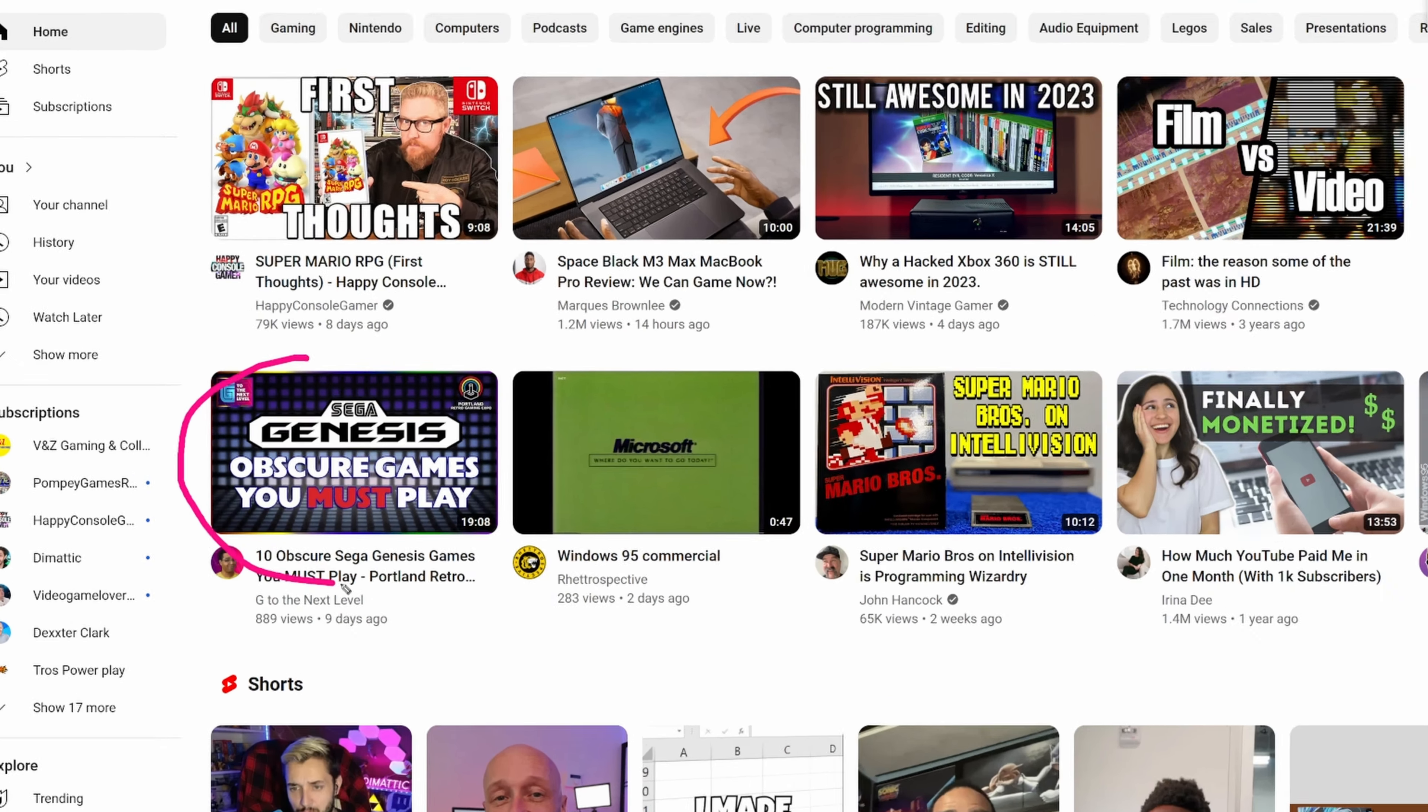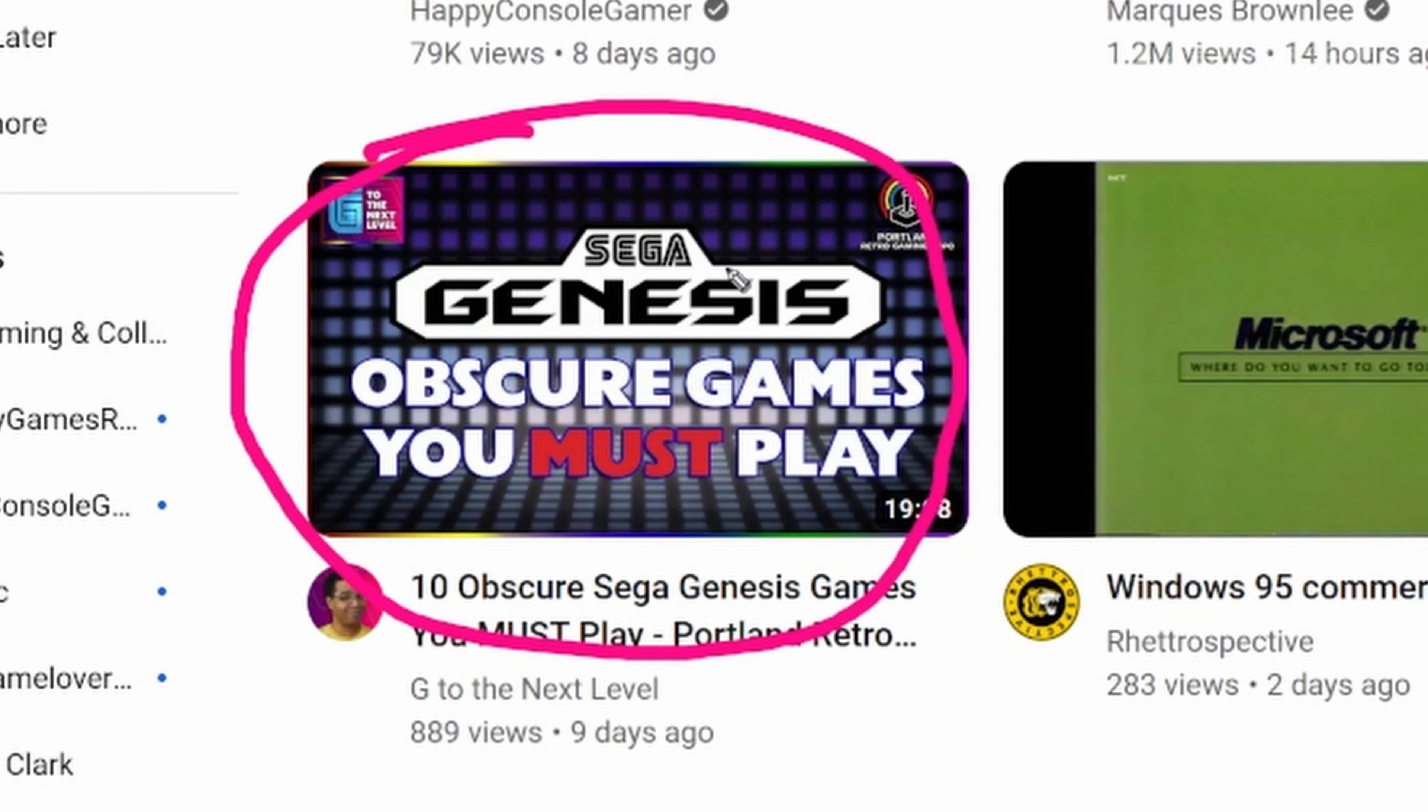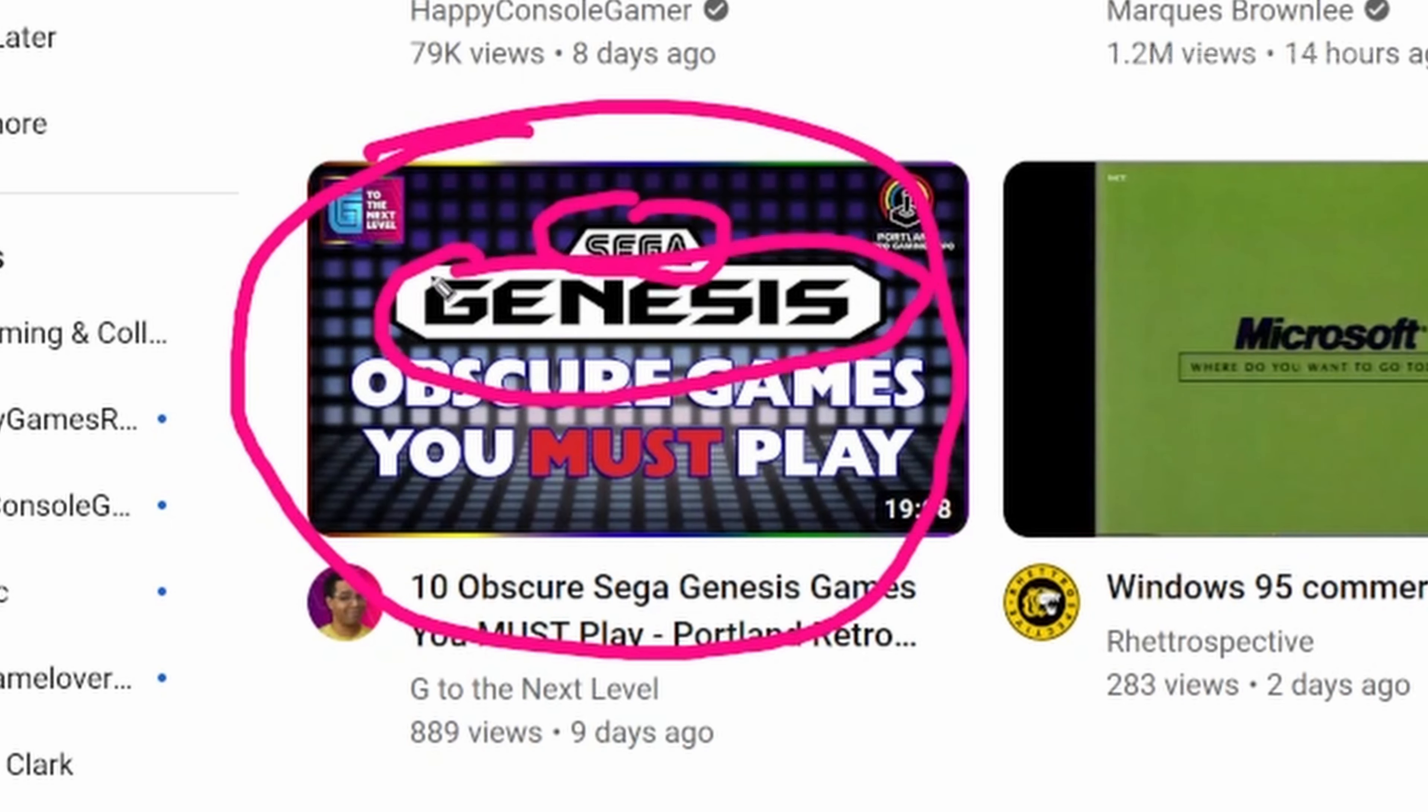I have a thumbnail with the Genesis logo and Sega. That triggers me. So I'm searching for the objects in thumbnails that really trigger me to click on that, and I'm making a list of visual objects in thumbnails that trigger me.